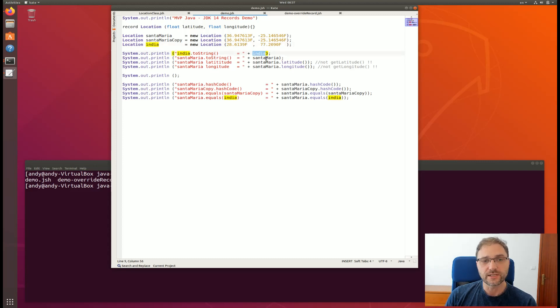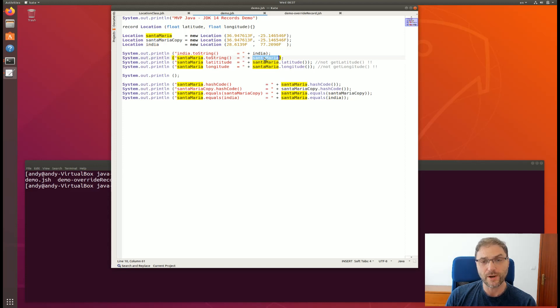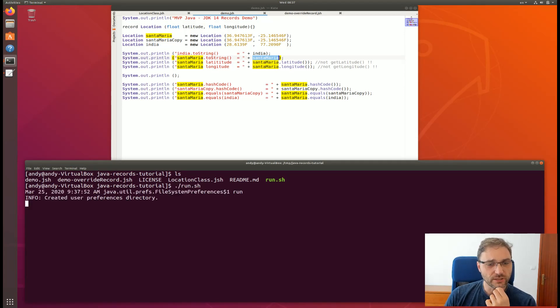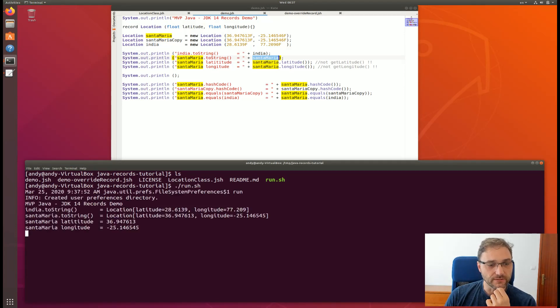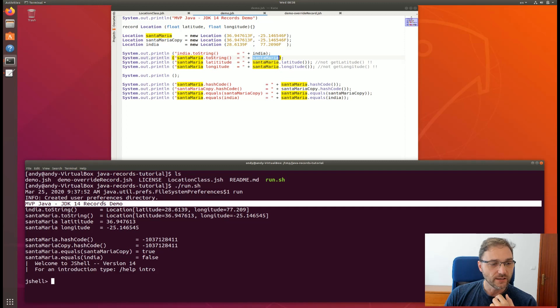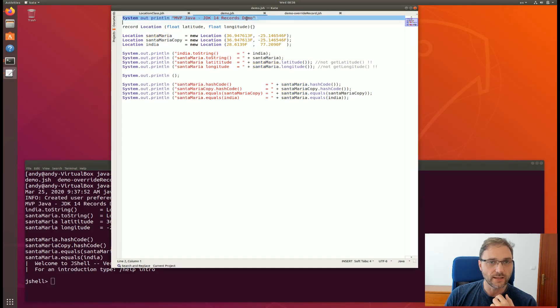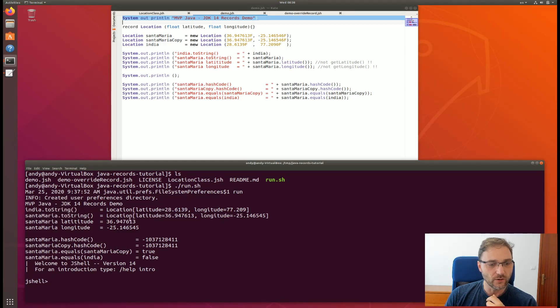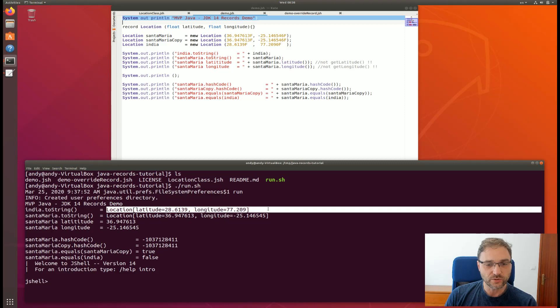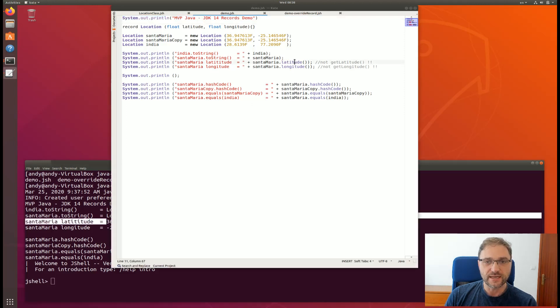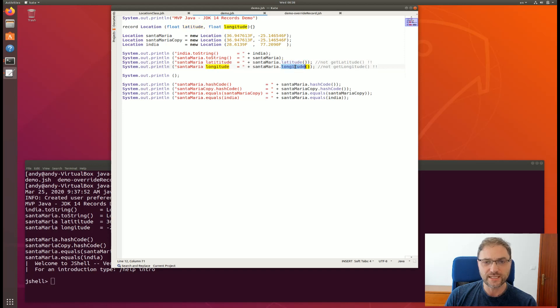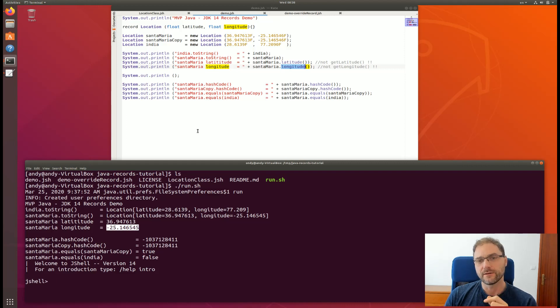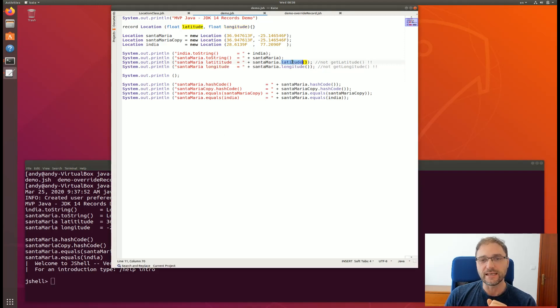When we actually print out these records now, so for example these are the toStrings of those records, you'll see here if I actually execute run.sh it's actually going to be by default executing that demo script and I'll show you how in a second. You can see here that we get, so again this is the top level over here mvp.java.jdk14.records.demo and then you see the toStrings of India and Santa Maria here and you can see that they've been auto-generated for us. So we didn't come up with that stuff. Then you can see that we're printing the actual state, latitude and longitude over here.